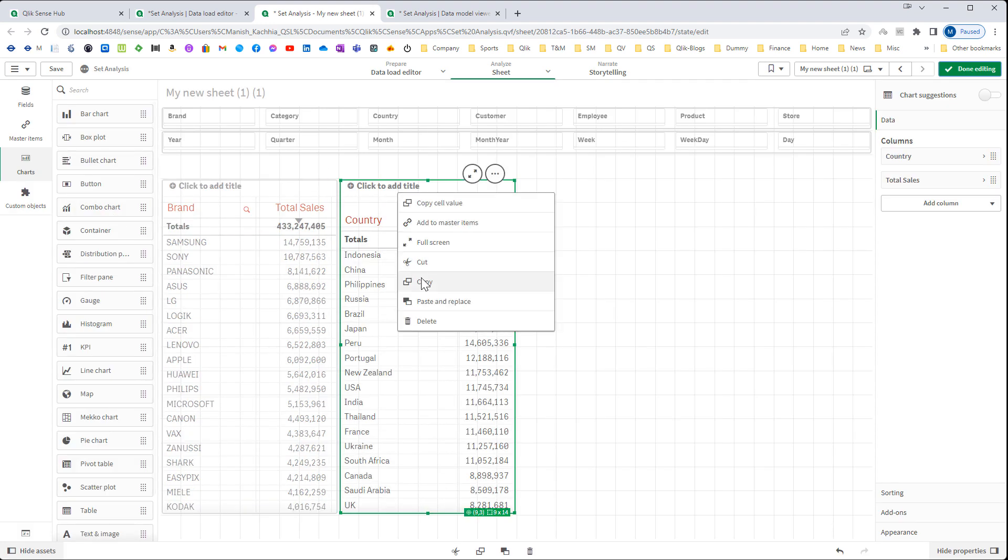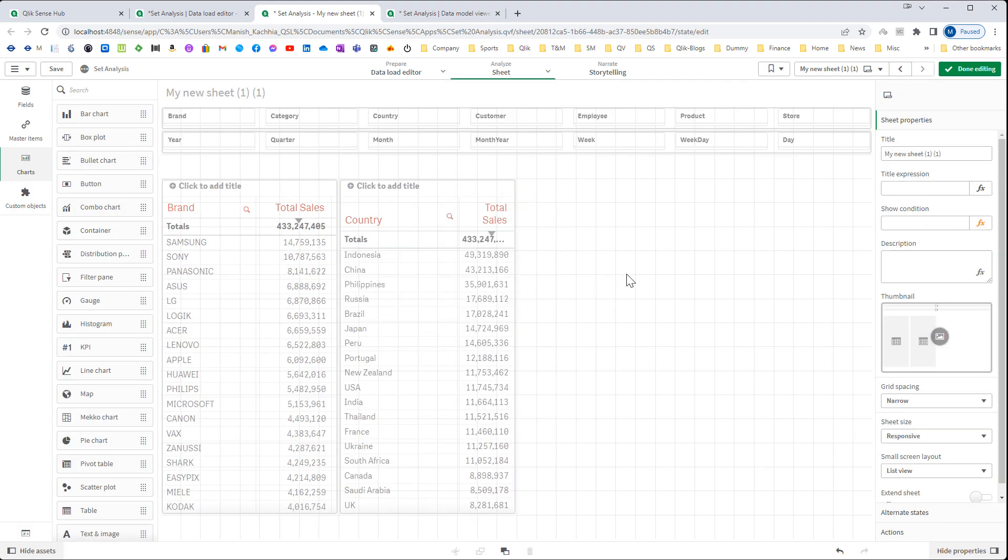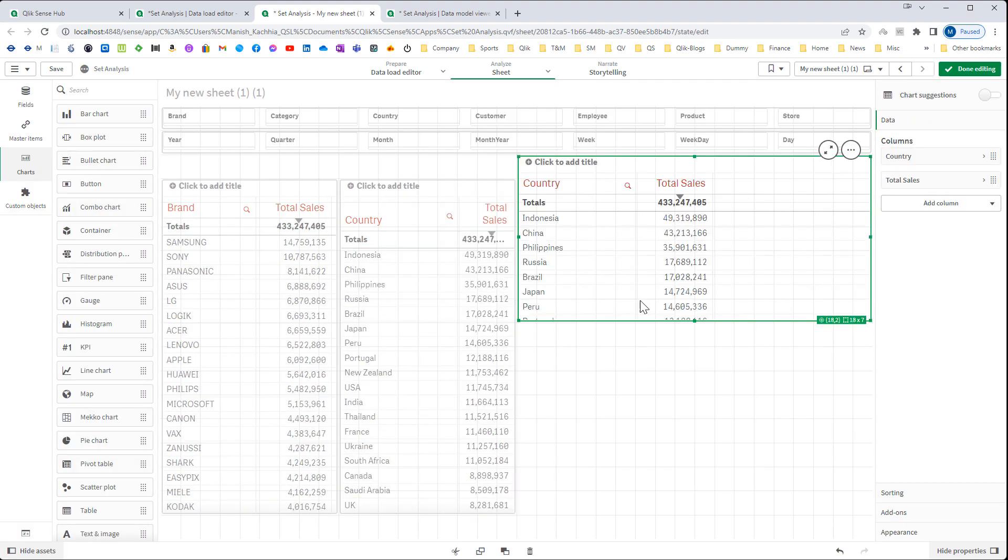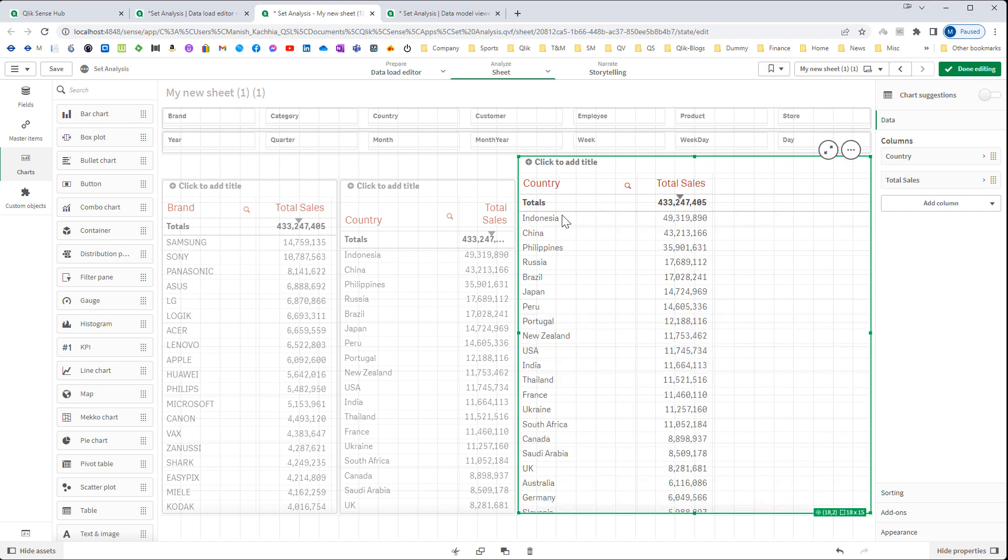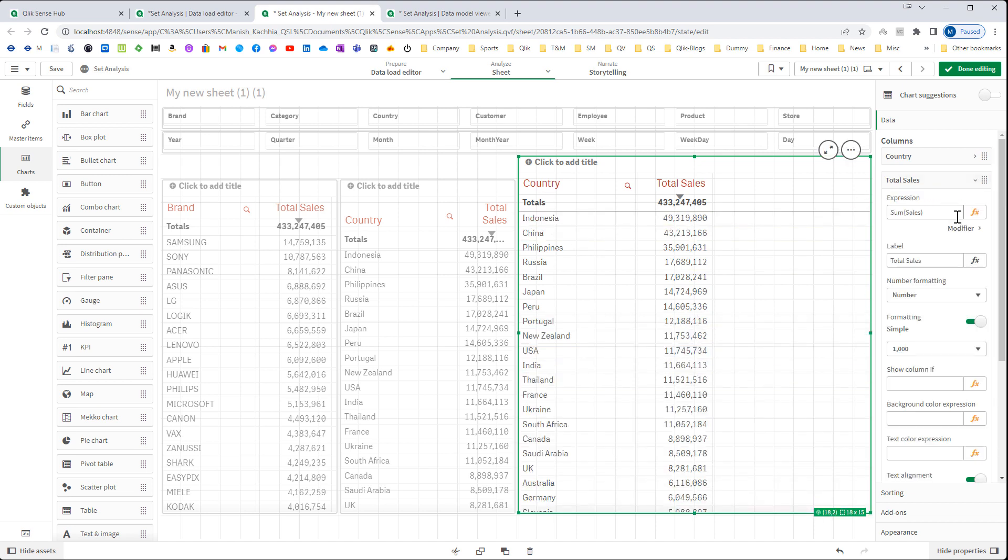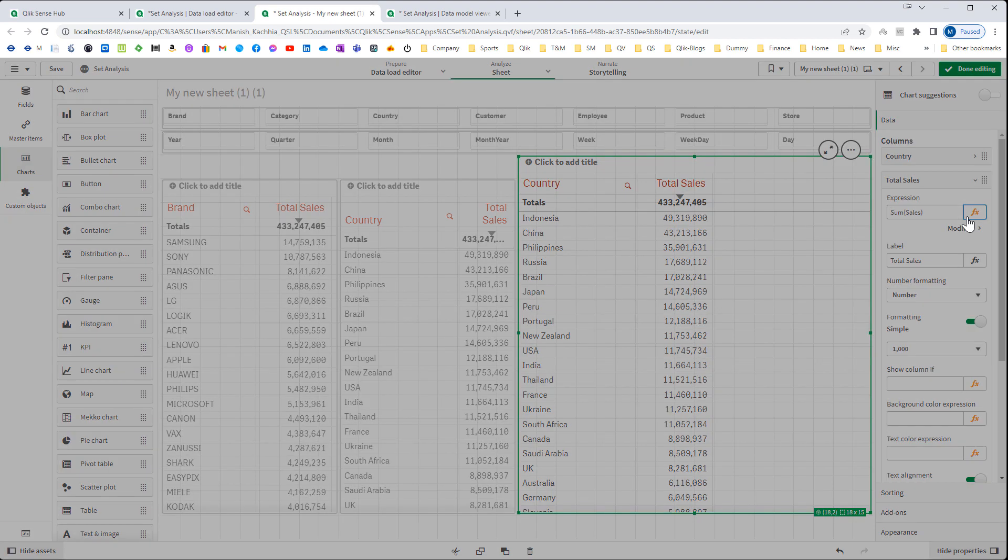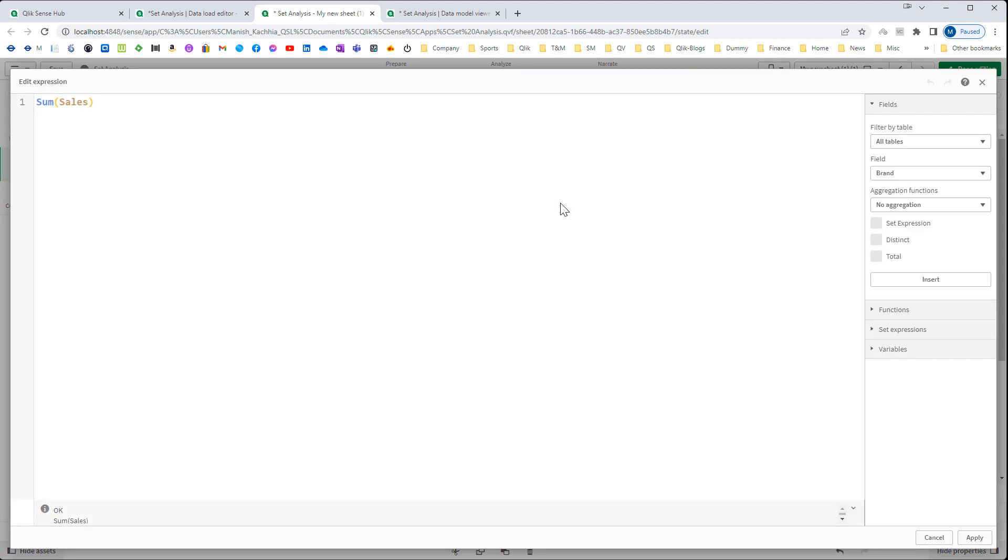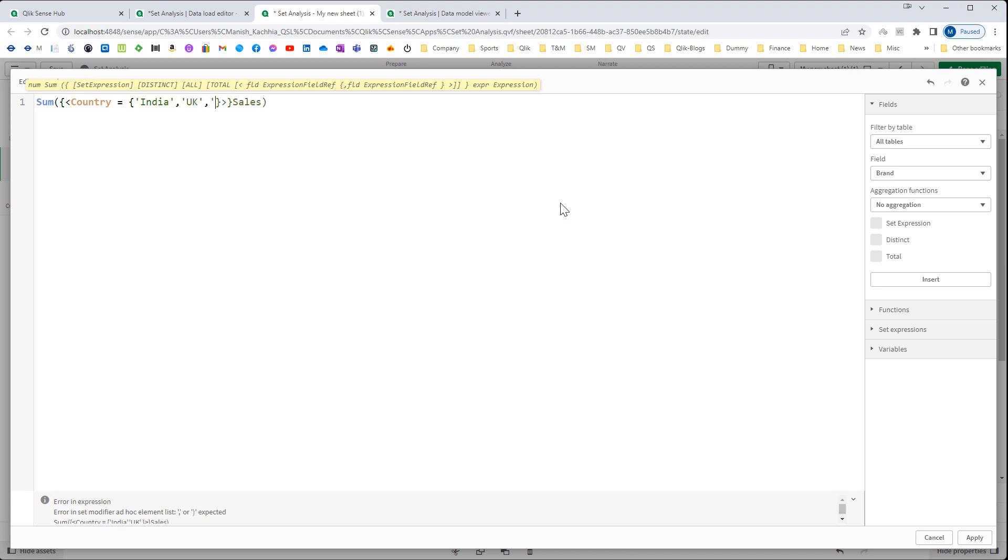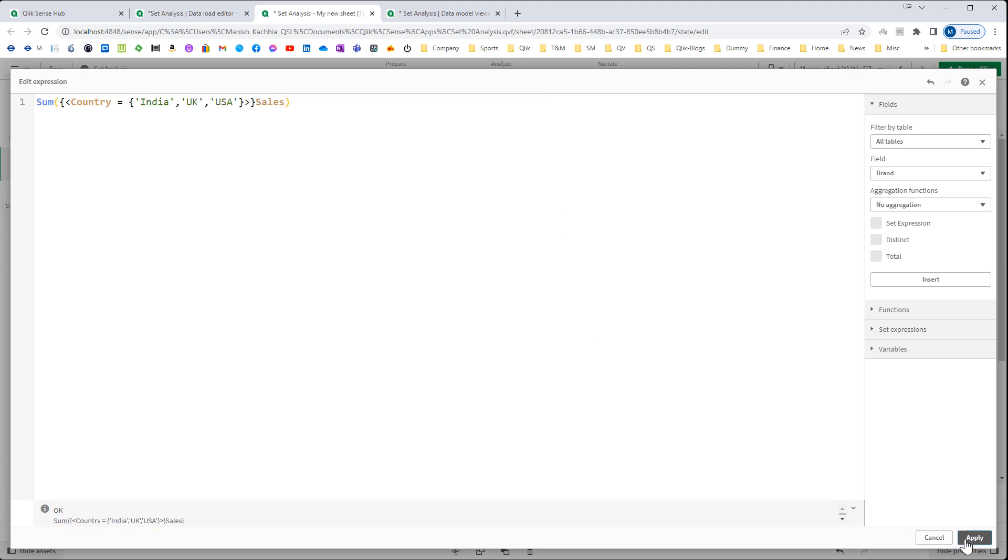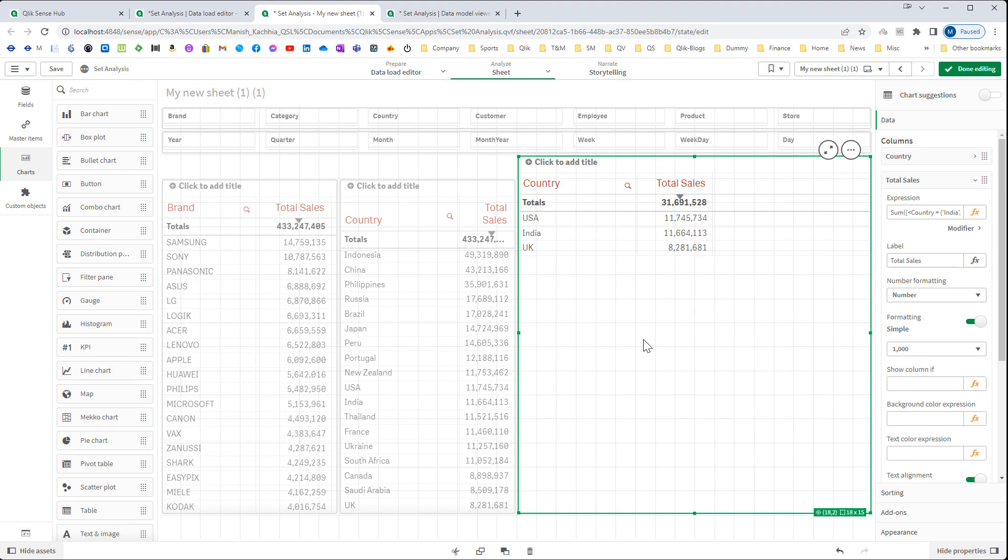I will create one straight table and country is my dimension. Instead of total sales I will say country equal to, I will mention India, UK and USA. We will see that we can get results of 3 countries here.